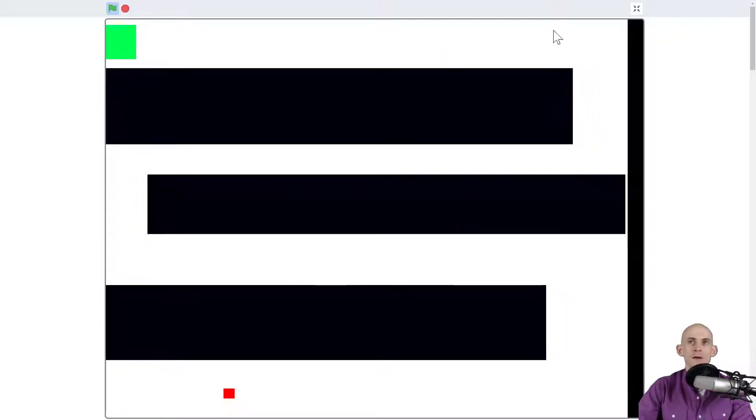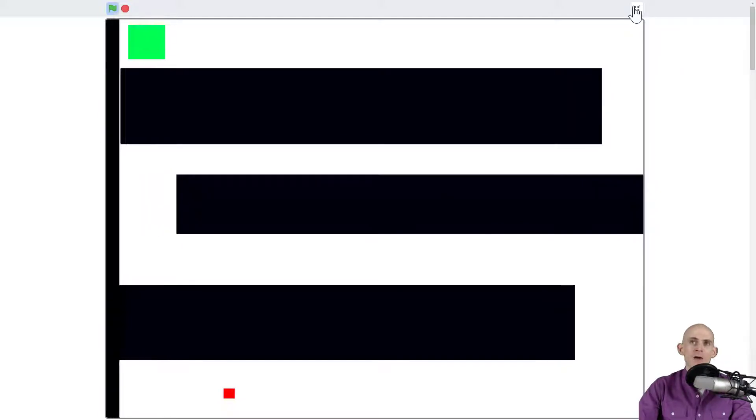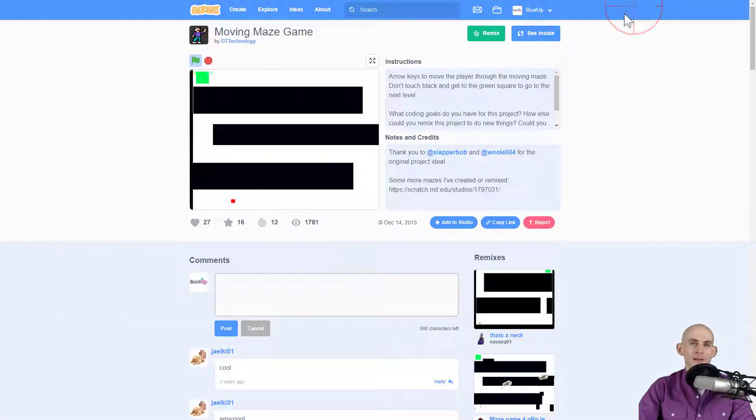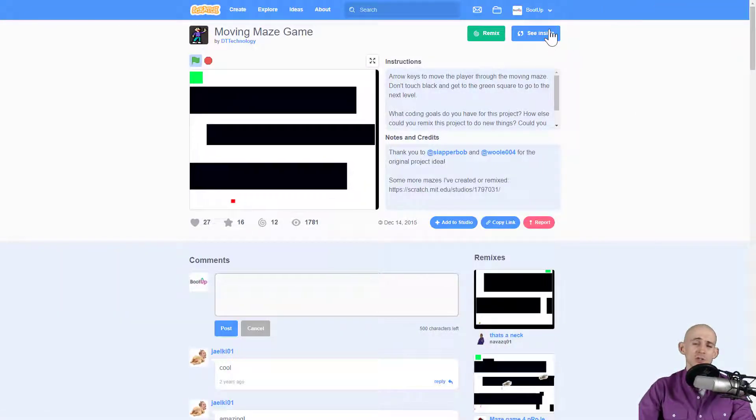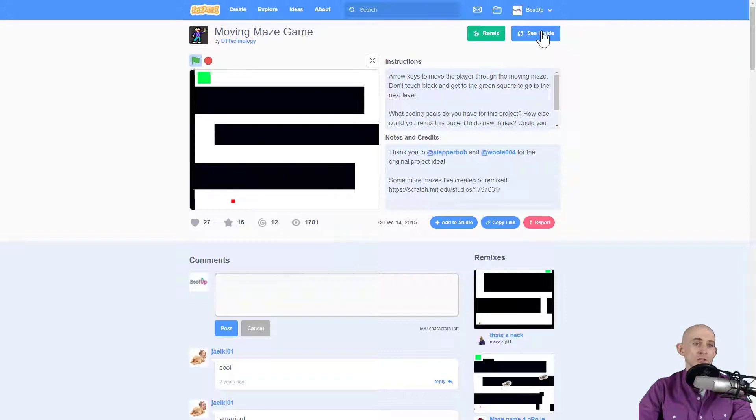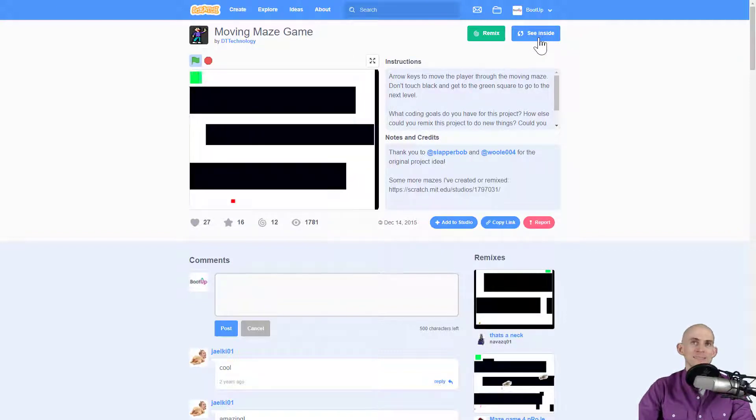Now if you get stuck on any of them, what you can actually do if you have access to the code is click 'See inside' right here.